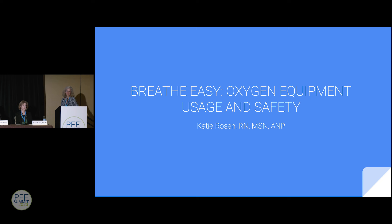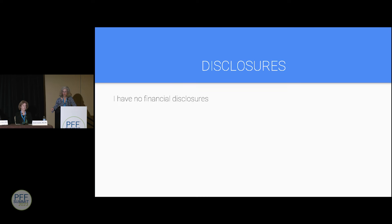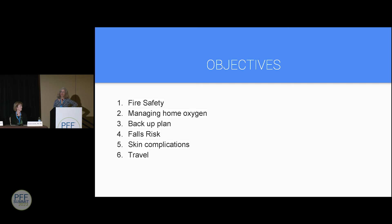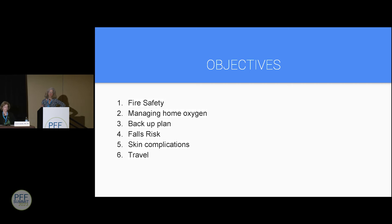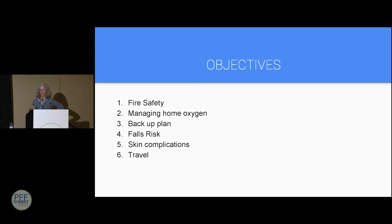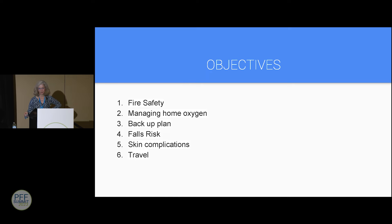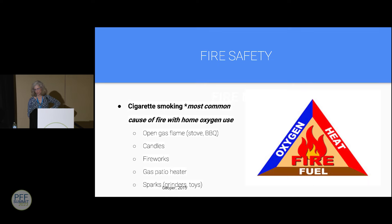The second speaker addresses oxygen safety — not just equipment safety, but pressure injuries, falls risk, and traveling with oxygen. Starting with fire safety: oxygen is not a flammable gas like hydrogen, but in the fire triangle of heat, oxygen, and fuel, things that normally would not burn are more likely to start a fire in the presence of supplemental oxygen.